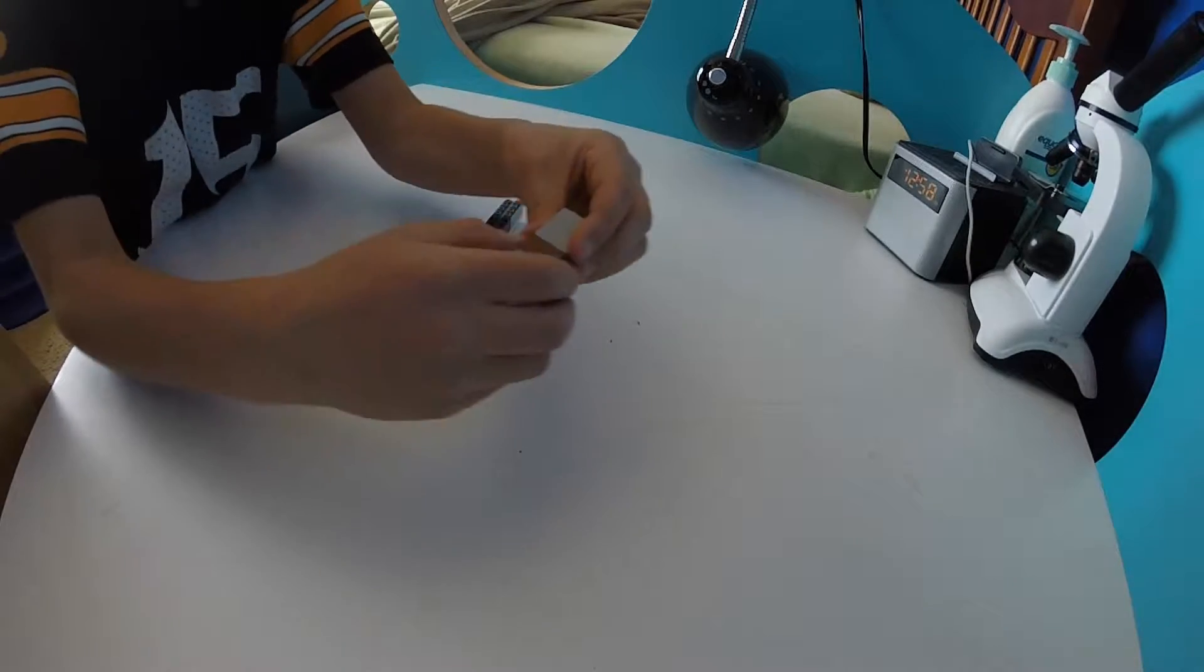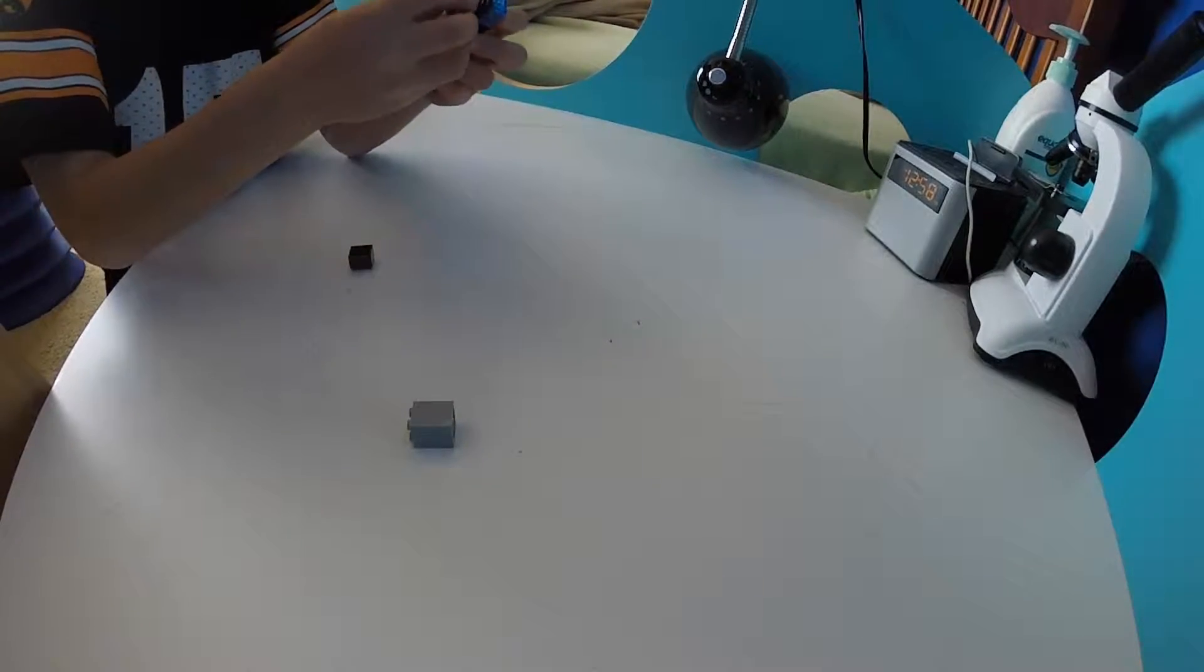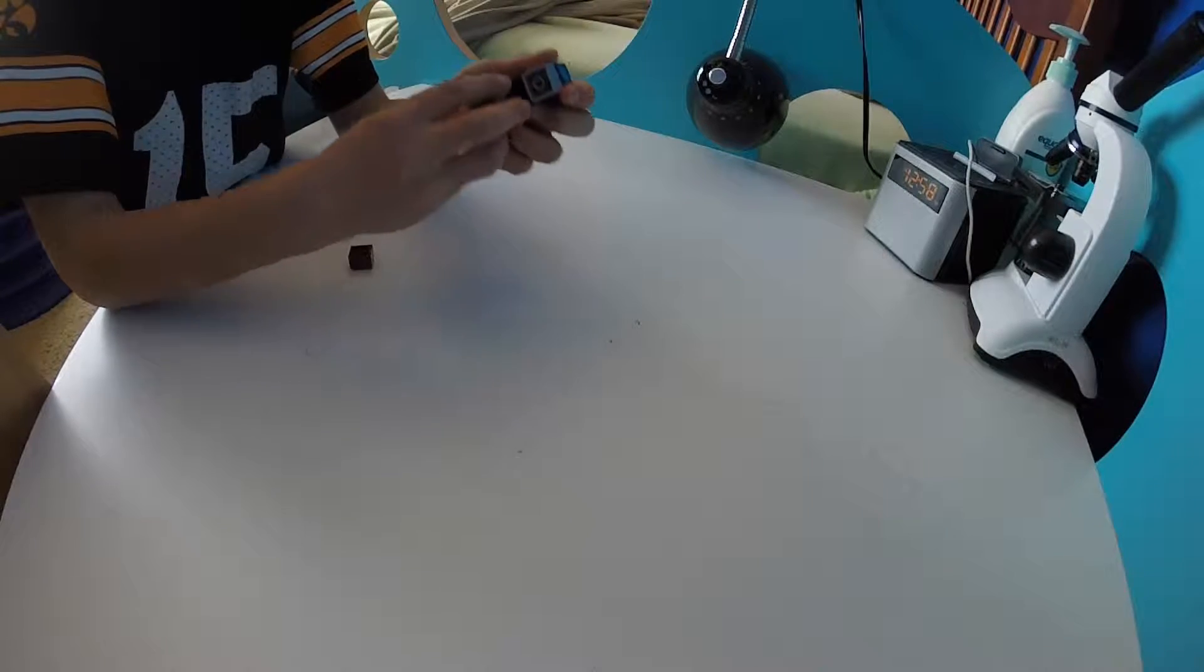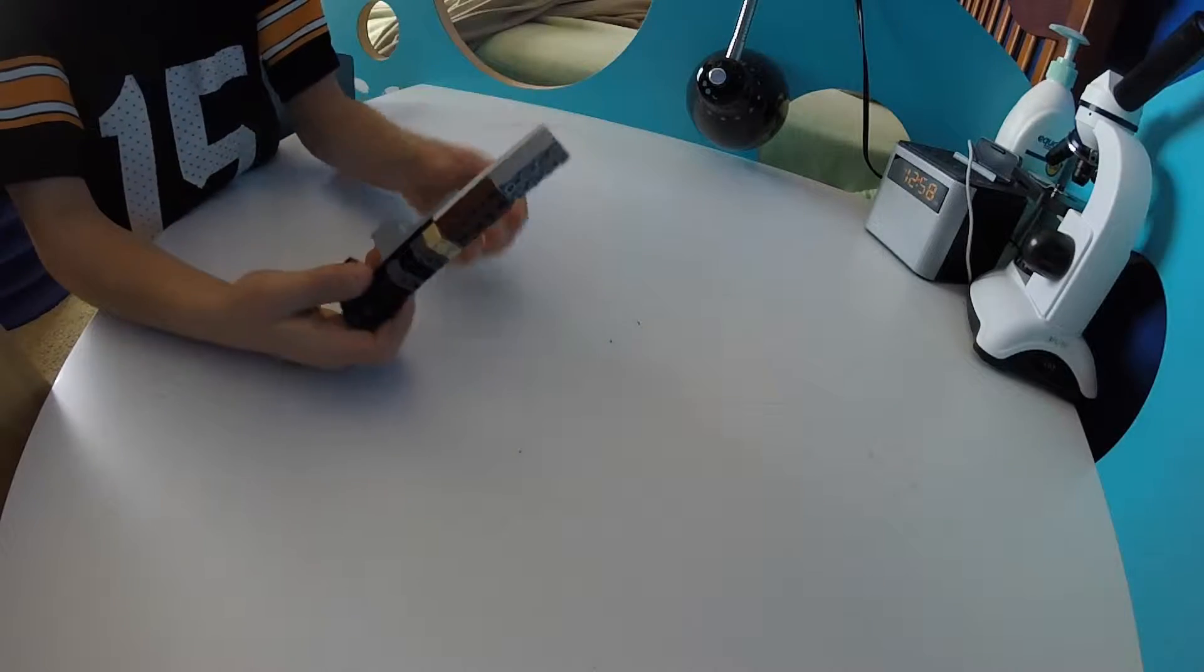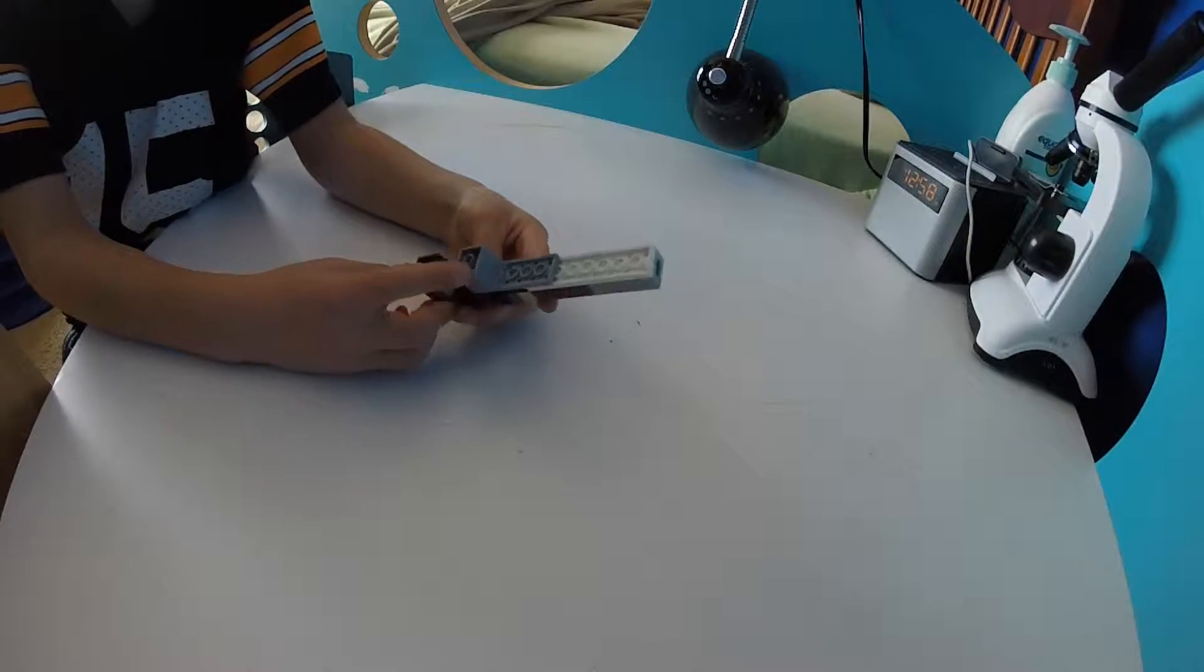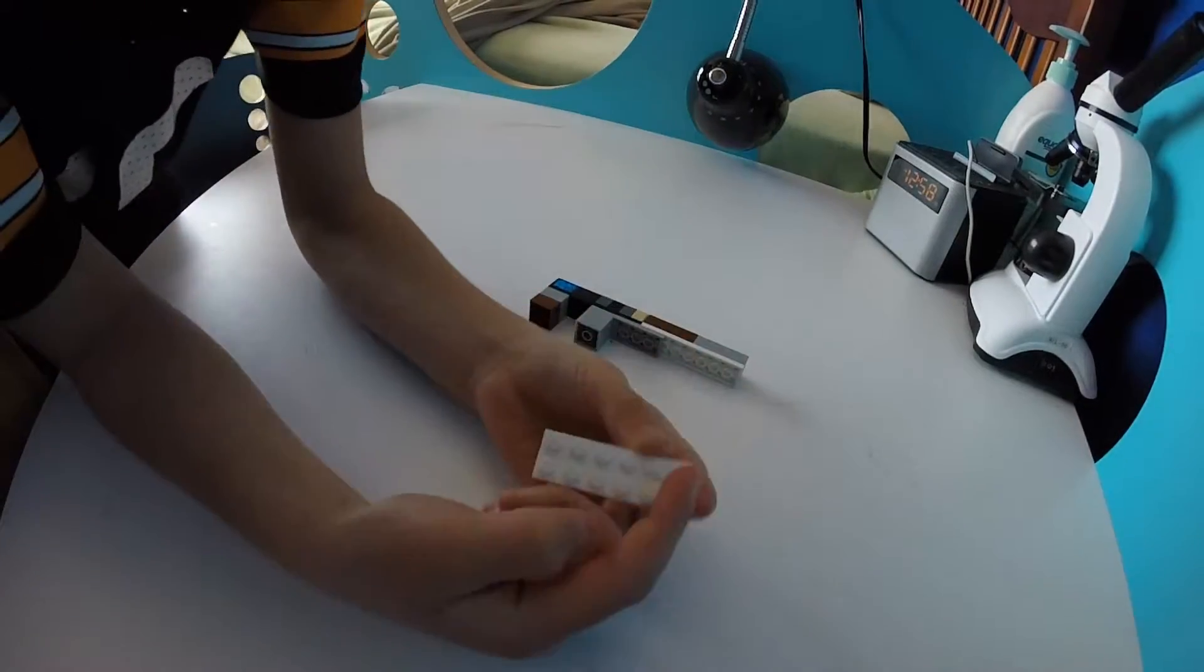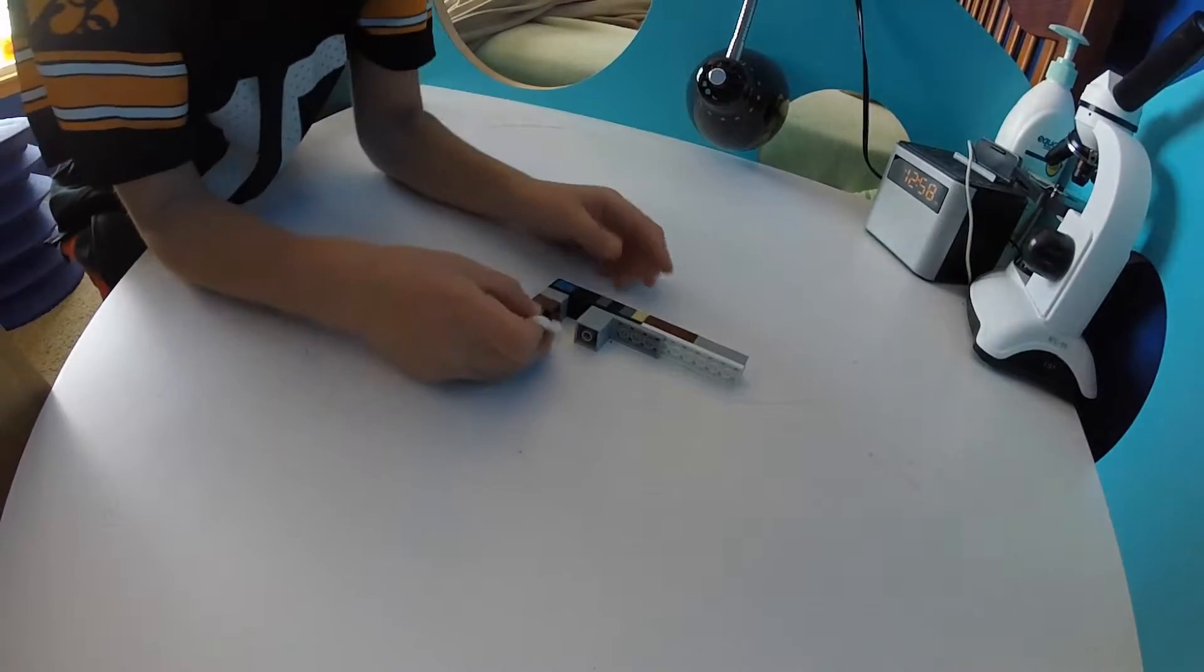Then what you do, you get those. And you need one of these white two by six.